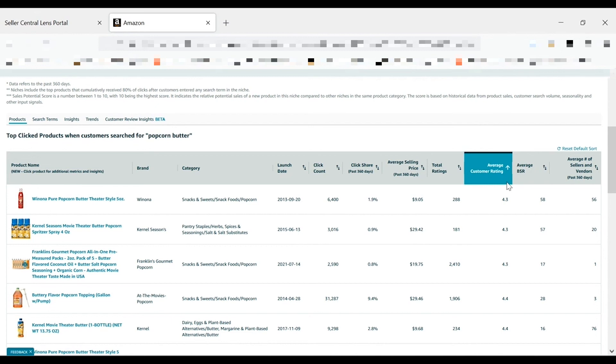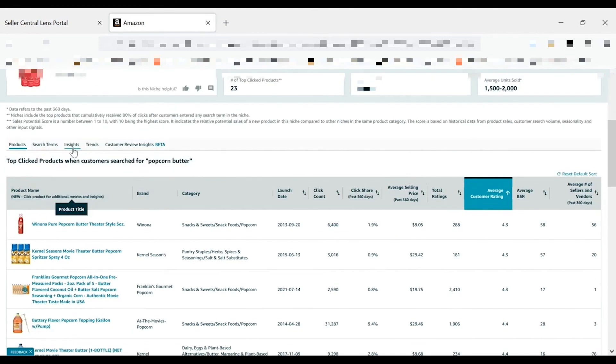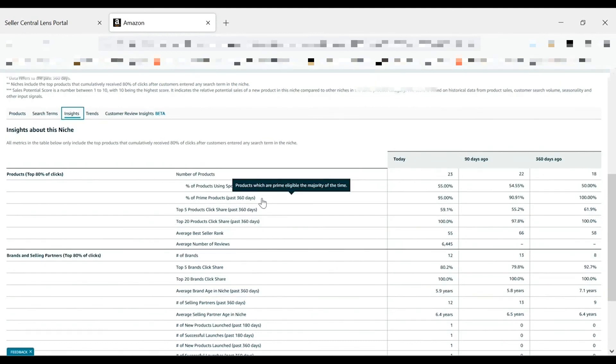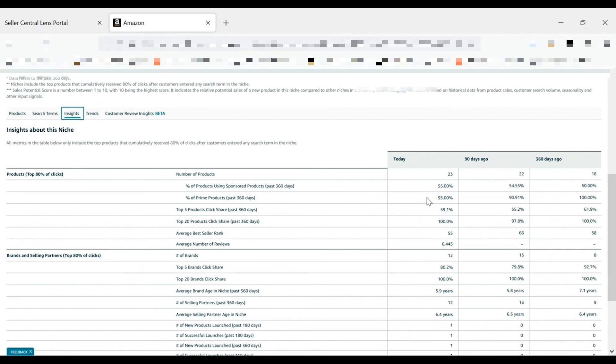Product opportunity explorer can also help you identify opportunities for a new prime offer. Information on prime can be located in the insights tab with the percent of prime products metric. If you ship using FBA, look for niches with a low percentage of prime products over the past 360 days. If you self ship orders, you'll also want to look for niches with a low overall percentage of prime products as prime may not be necessary to be successful in the space. In the popcorn butter niche, we can clearly see that prime is pretty much a requirement to be successful. And we see that over the past year, it's been over 90% even being 100% about a year ago.